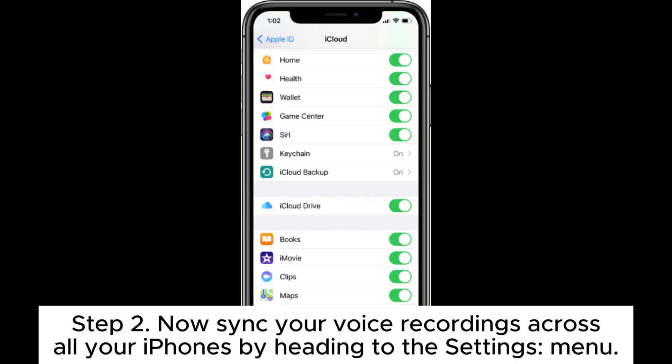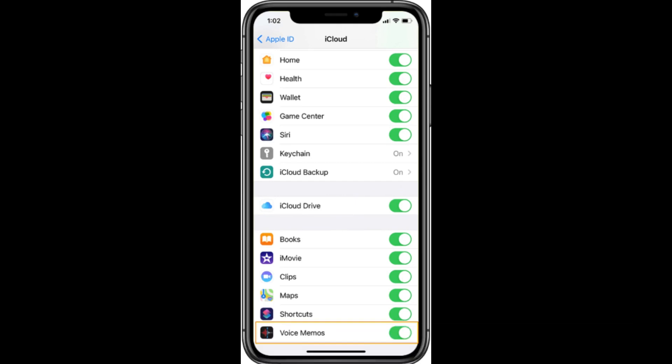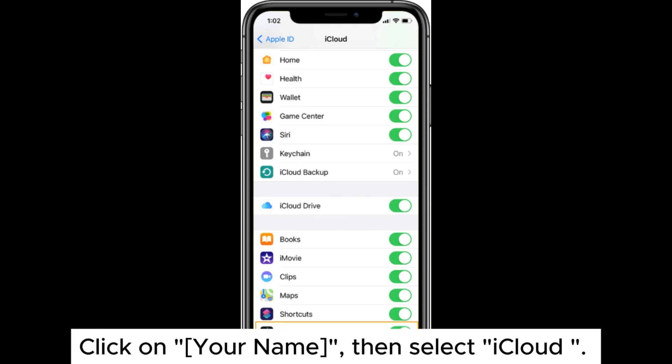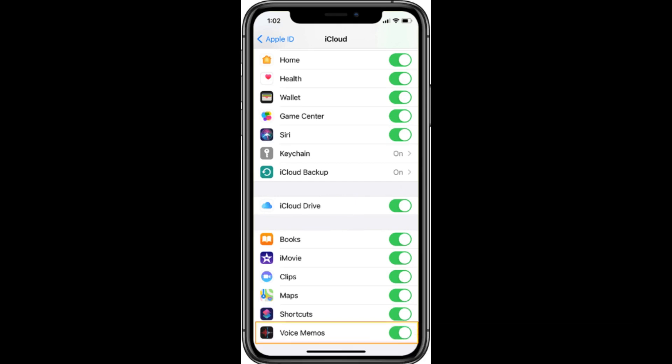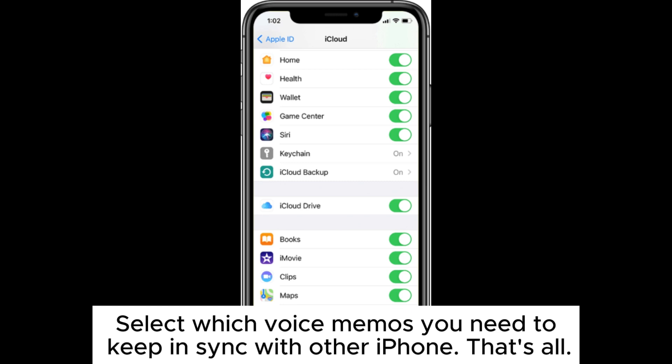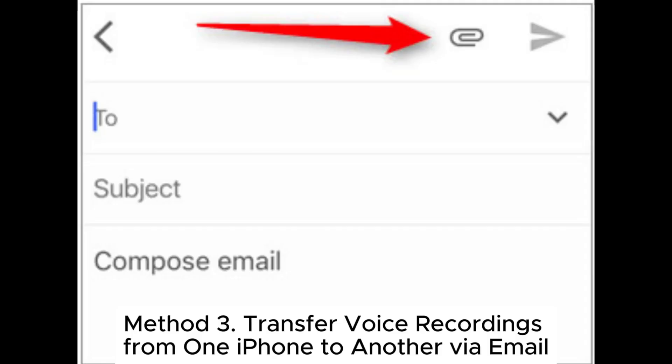Step 2: Now sync your voice recordings across all your iPhones by heading to the Settings menu. Click on your name, then select iCloud. Select which voice memos you need to keep in sync with the other iPhone. That's all.